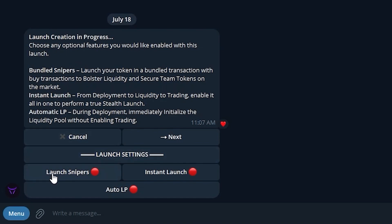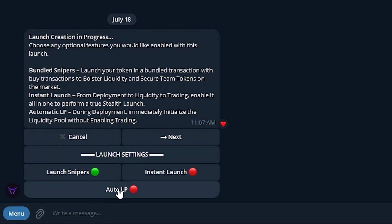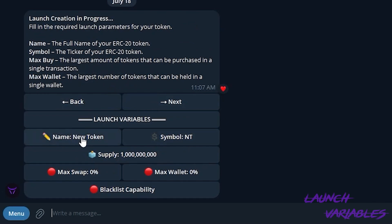Today we're going to be demonstrating the contract wizard. We'll be turning on the launch snipers. Instant launch is an option you can turn on — it will also turn on auto LP. With the instant launch option, the contract will be deployed, liquidity will be added, and token trading will be enabled, all while the bundle launch snipers buy. This will all happen in the same exact block, so the token will just appear live and your snipers will be in. For today, I'm going to turn off auto LP and instant launch, and just leave on bundle snipers.